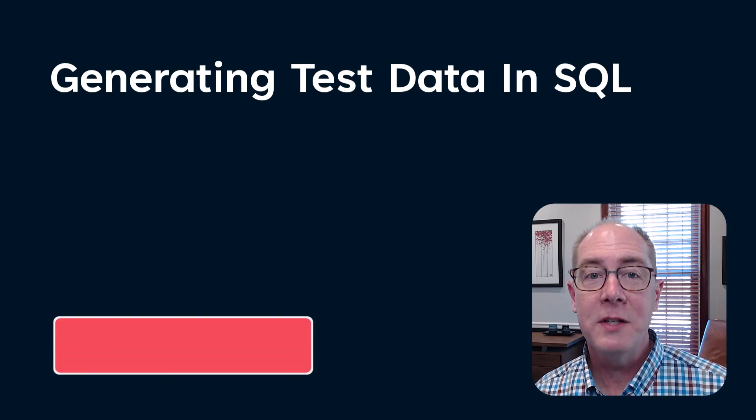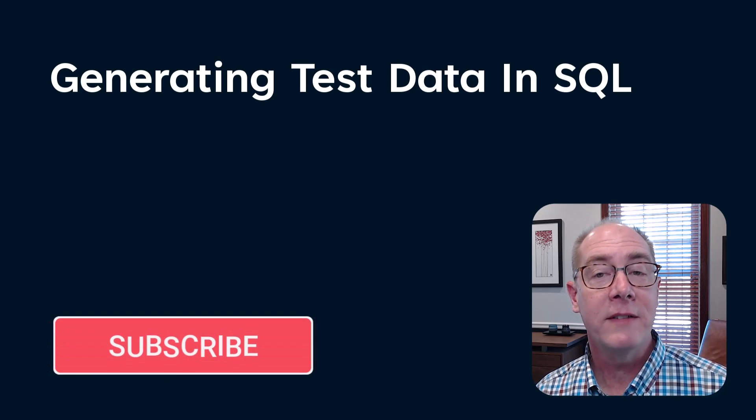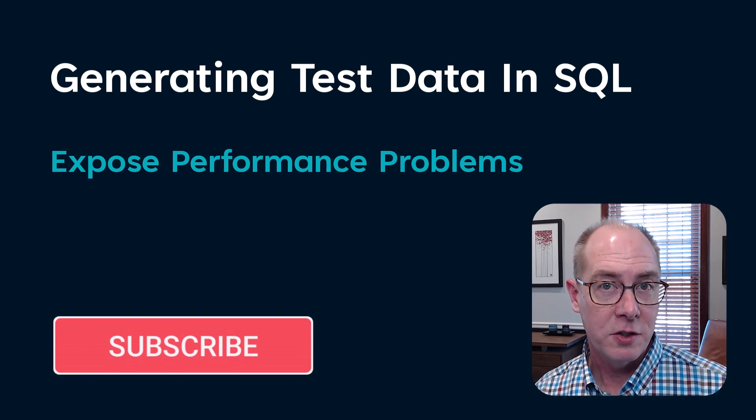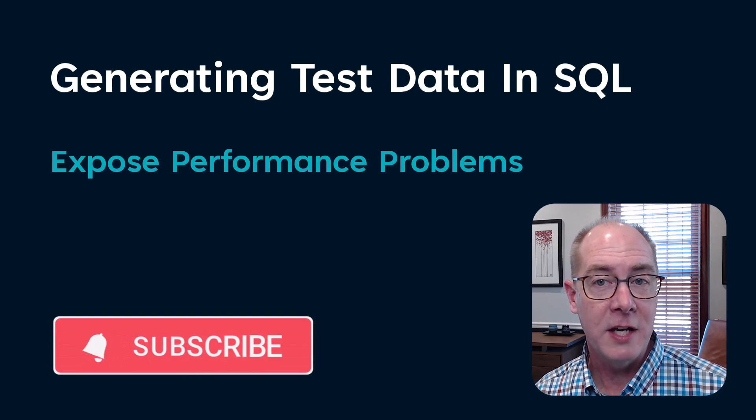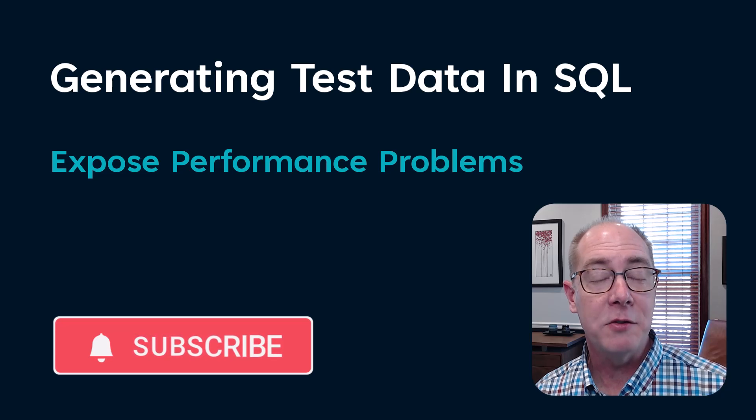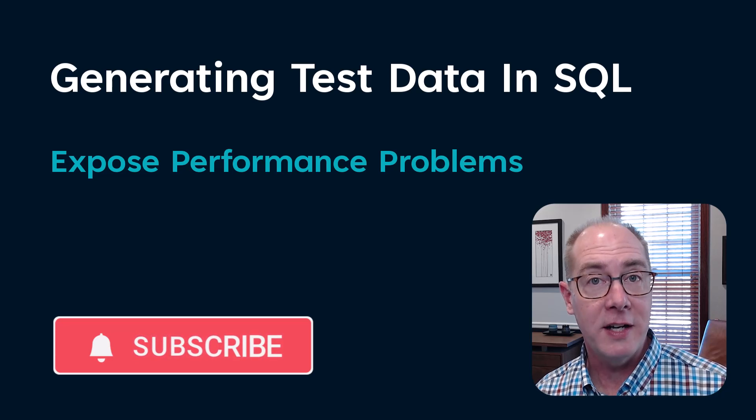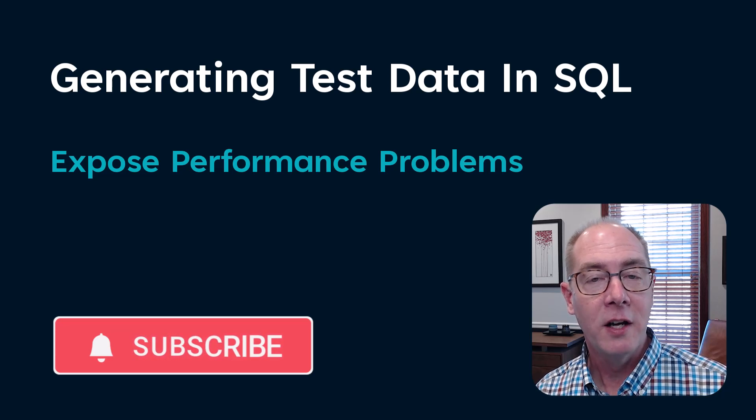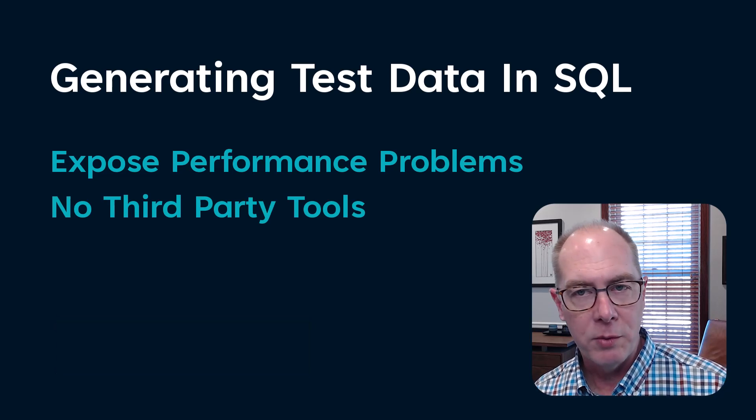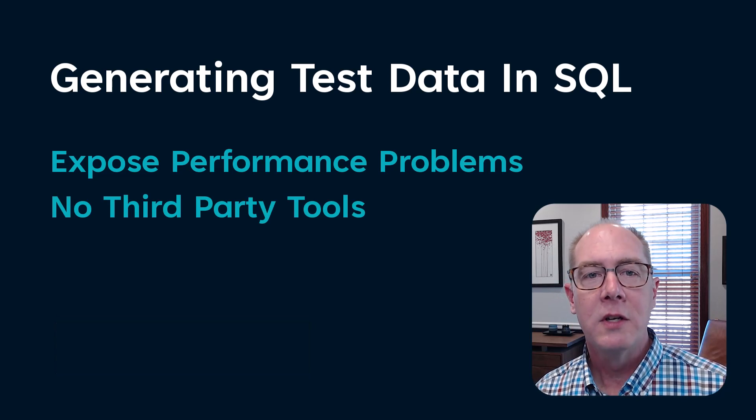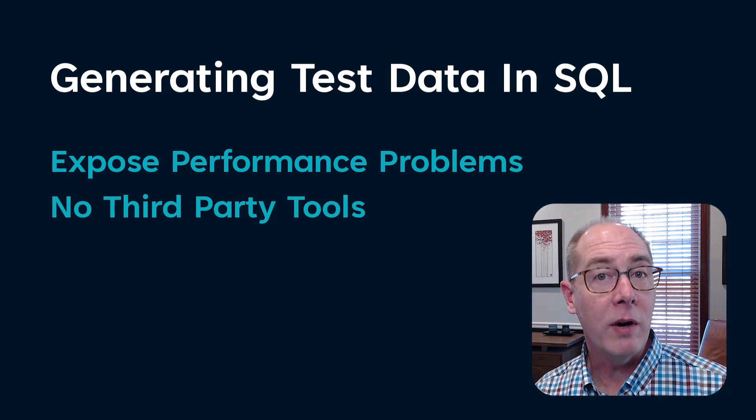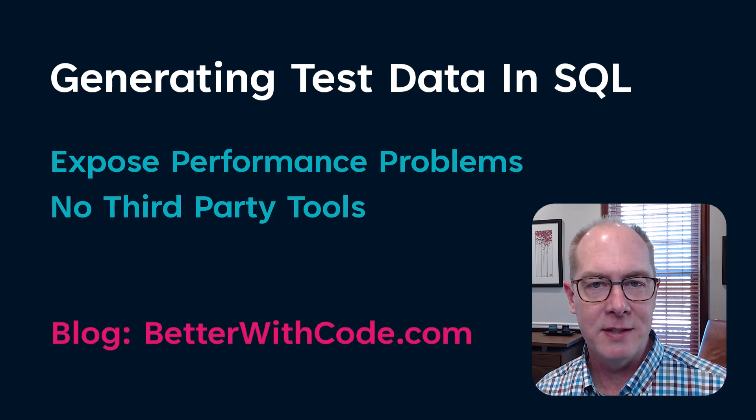I'm going to show you how to load SQL tables with enough test data to draw out potential problems as you develop and test your data access strategy. No third-party tools, just a handful of queries. I'm keeping it simple.